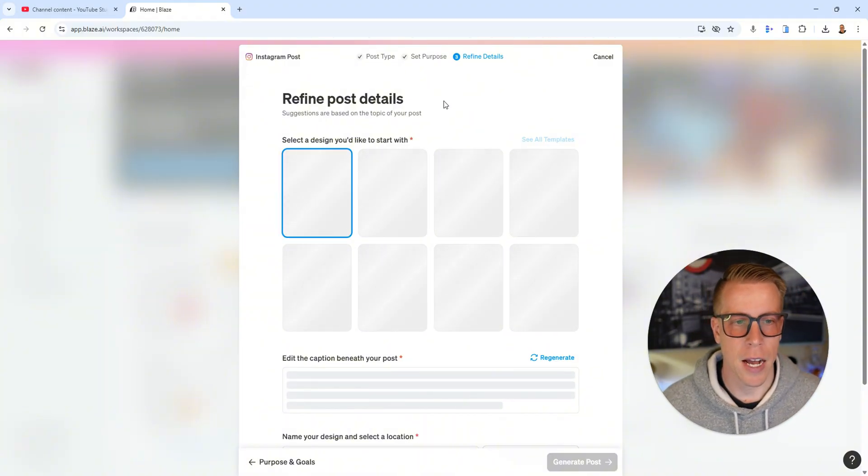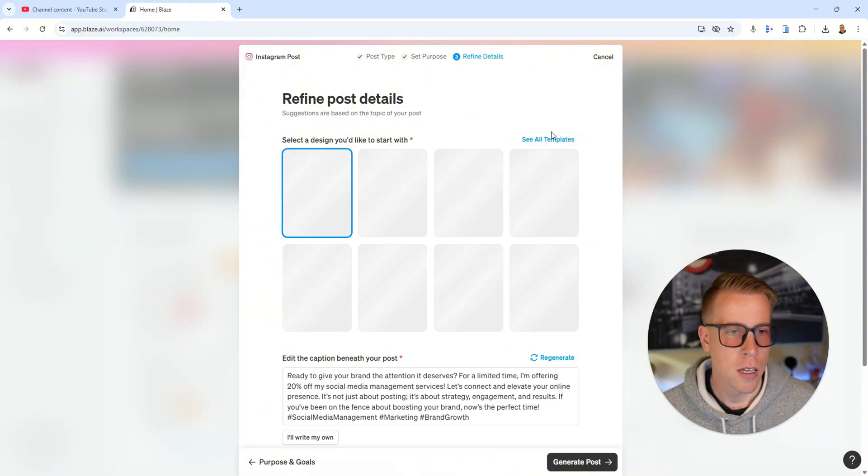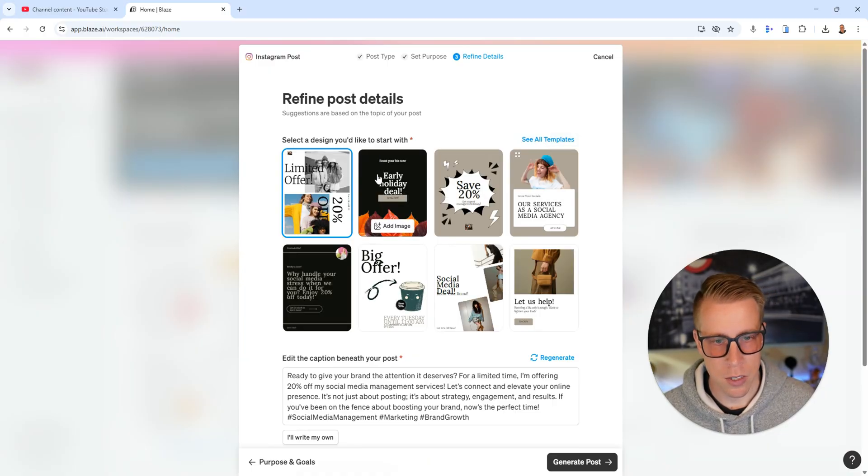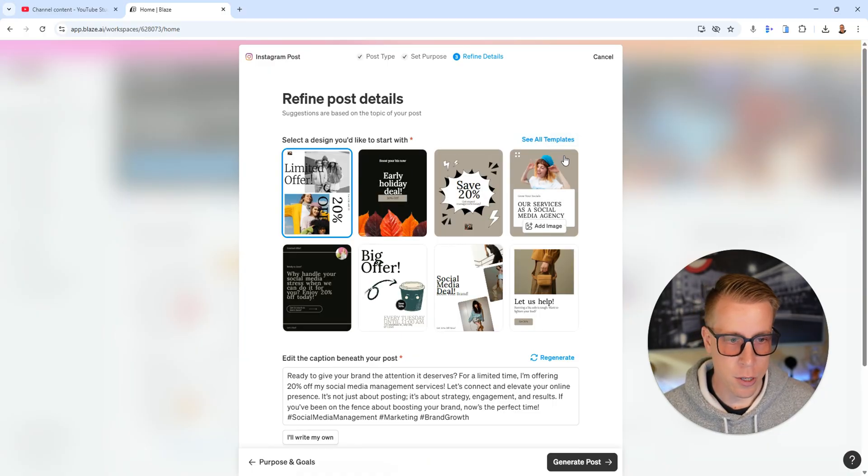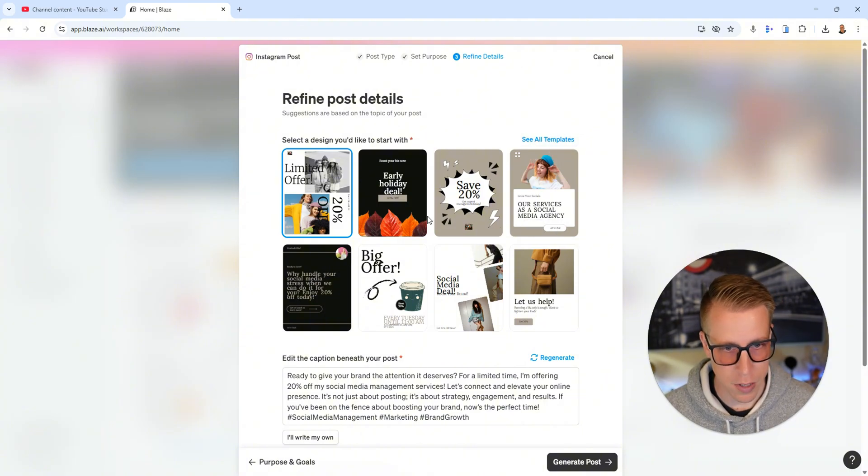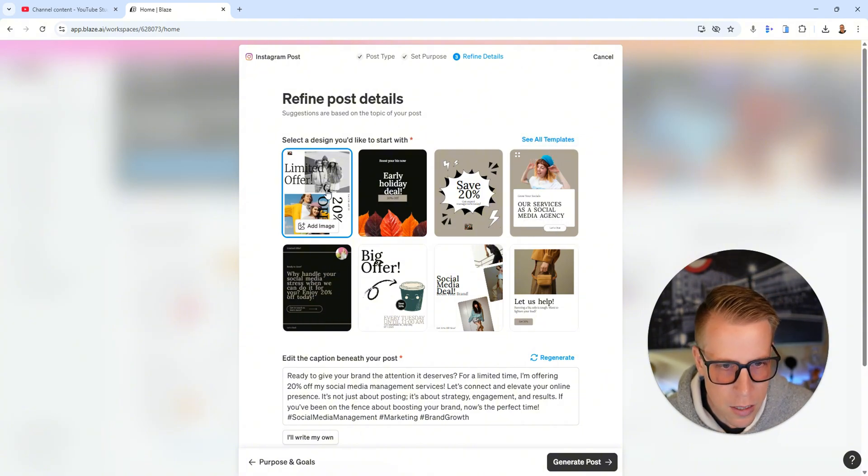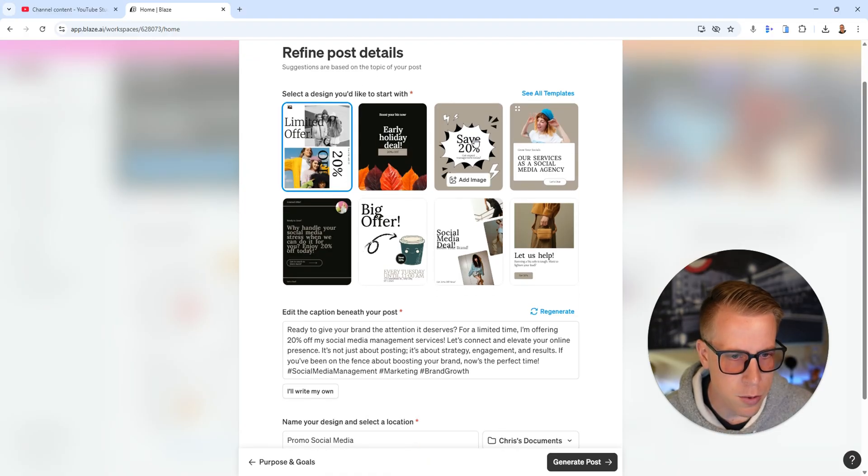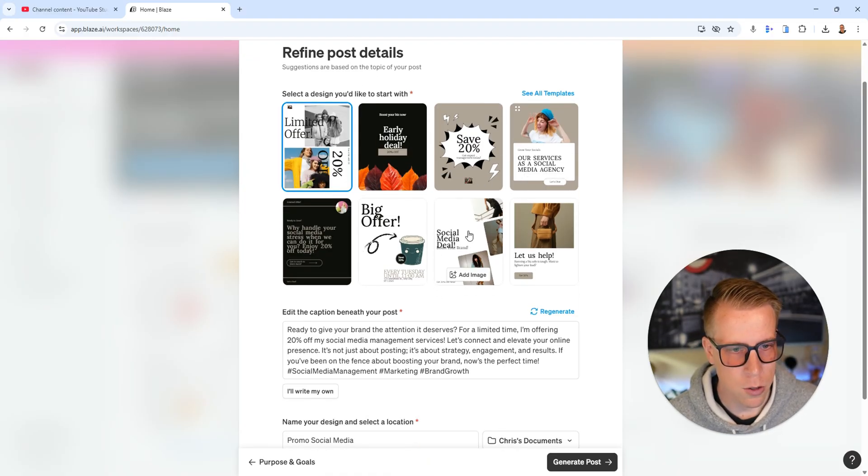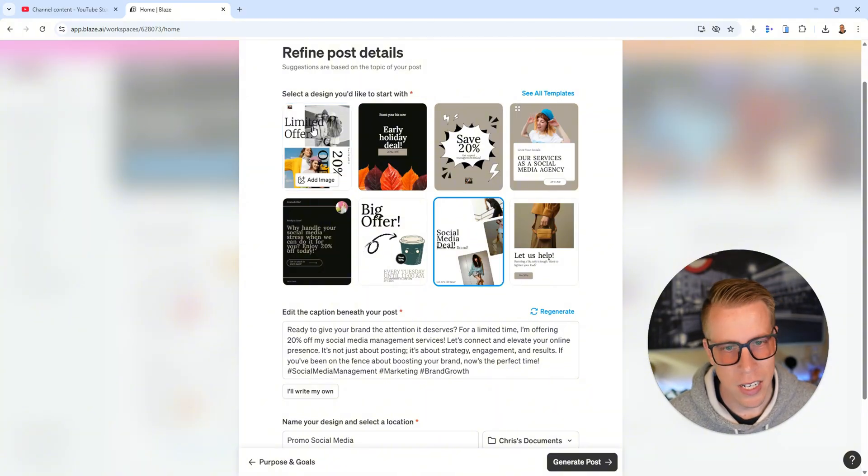I told it to be heavy on the imagery. So what it's going to do is it's going to come up with some templates. You can choose these. You can also create your own templates, like if you had a big brand feel. I'm just going to choose these. It says save 20%, social media deal. Let's do this one. This one's kind of cool, I like it. Actually it's kind of boring too. Let's do this one.